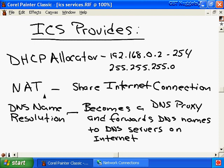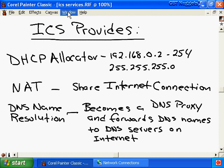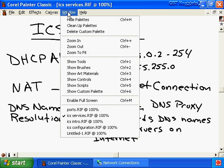What NAT does is allow multiple computers on a private network to share a single connection to the internet - this is really the key piece of the ICS puzzle to allow our ICS clients to get out through the host to the internet. To understand how we can allow connection requests originating from the internet into our private network to connect to maybe a web server we have running, we need to talk about two things: ports and NAT more fully. Let's talk about ports first.